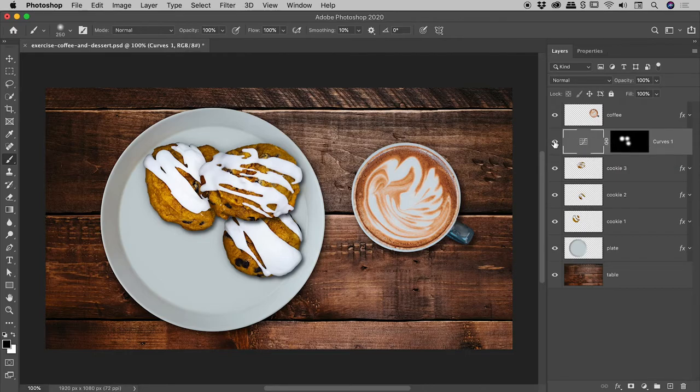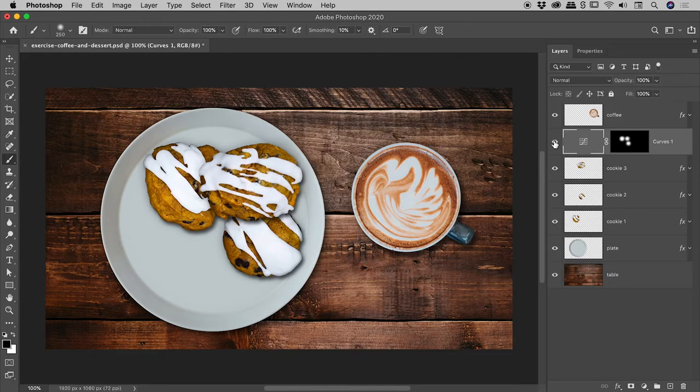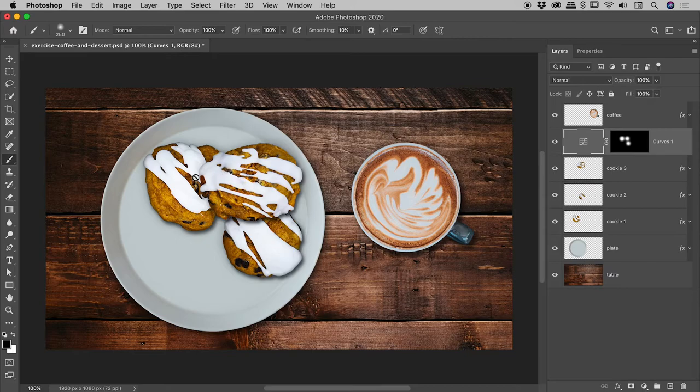And check this out. If I toggle the visibility of my curves adjustment layer on and off, you can see I have now successfully highlighted the center of the cookies just there.